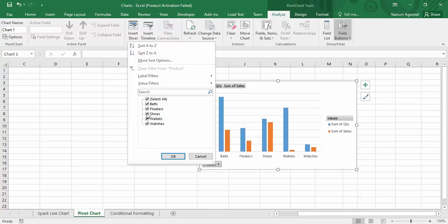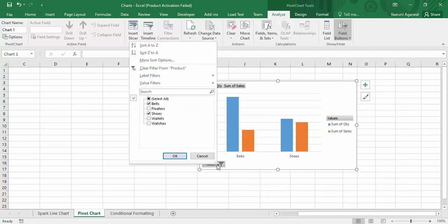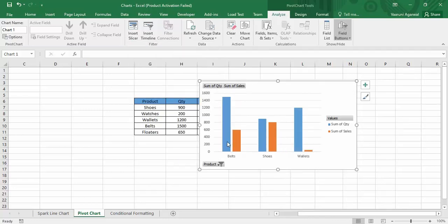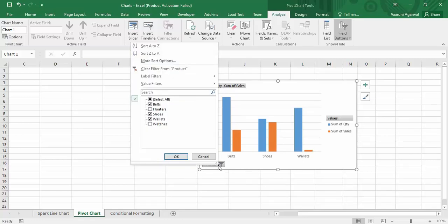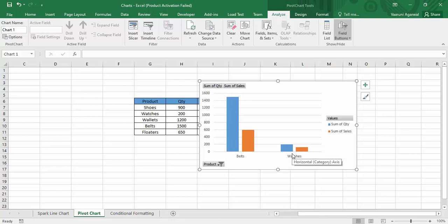Now, how can we use that dynamic content? First, there is this product value. If you click on the drop-down, you can see all products are selected. But if we don't want all products visible, suppose we want a comparative analysis of just belts and shoes, you can select those and click OK — only belts and shoes data is visible. You can add wallets to the filter too, or swap to watches instead, to compare belts and watches. The filter option helps you show only the data you want.